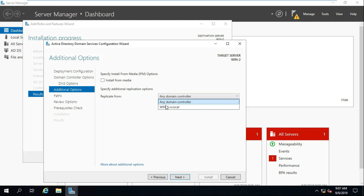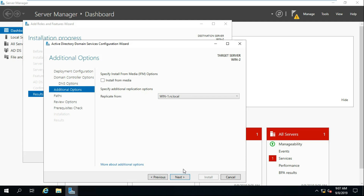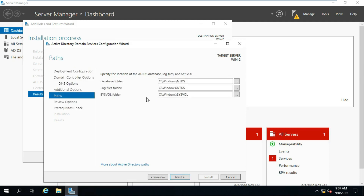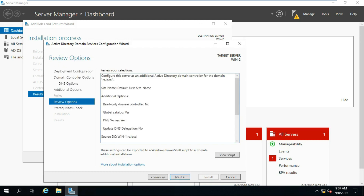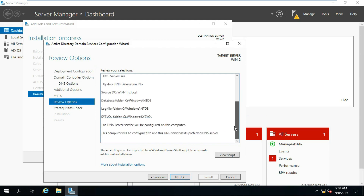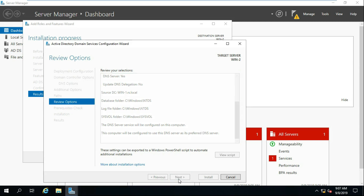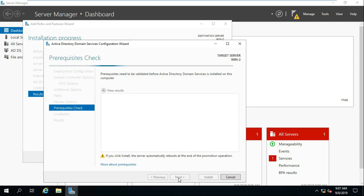Replicate to — select Ars.local. Then run the prerequisites check.